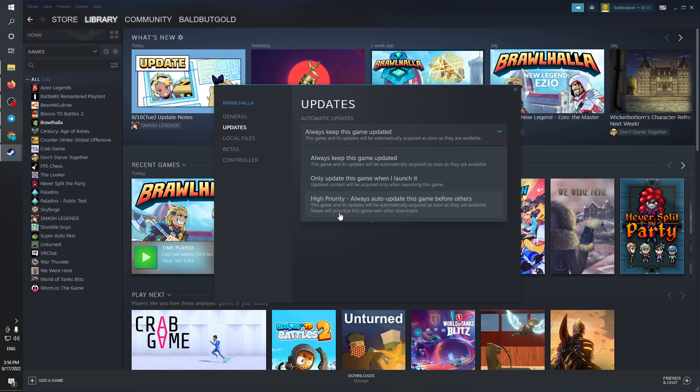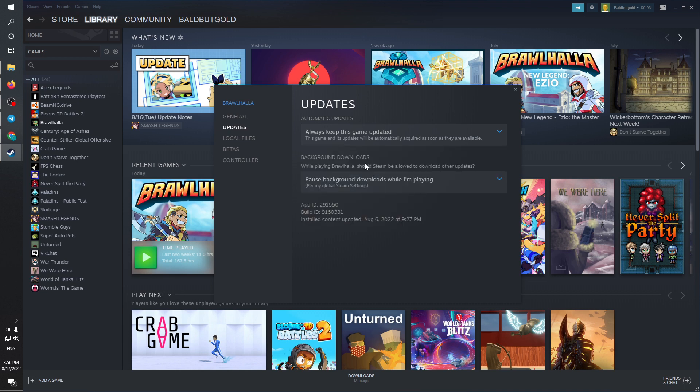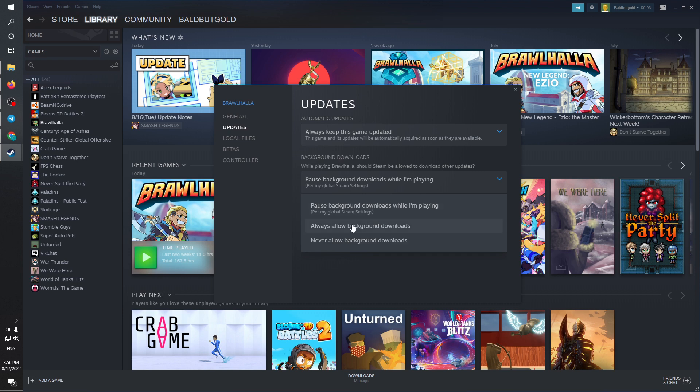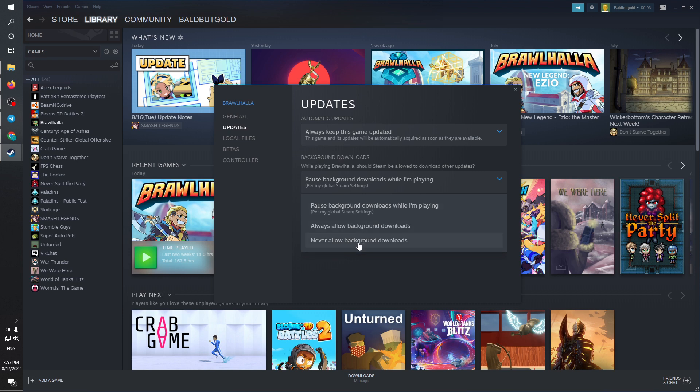And I can also see the background downloads while playing. Should Steam be allowed to download other updates? I'm going to select no, never allow any updates, as I would love to be playing the game with zero lag.